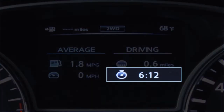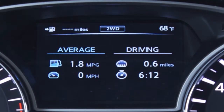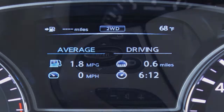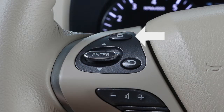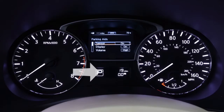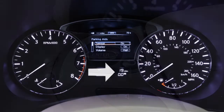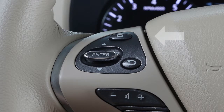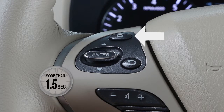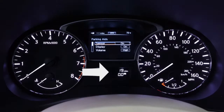The journey time shows the time traveled since the last reset. To reset the average fuel consumption, average speed, distance to empty, and journey time, press this button until the TRIP computer mode is displayed. Then press the button again and hold it for more than 1.5 seconds.